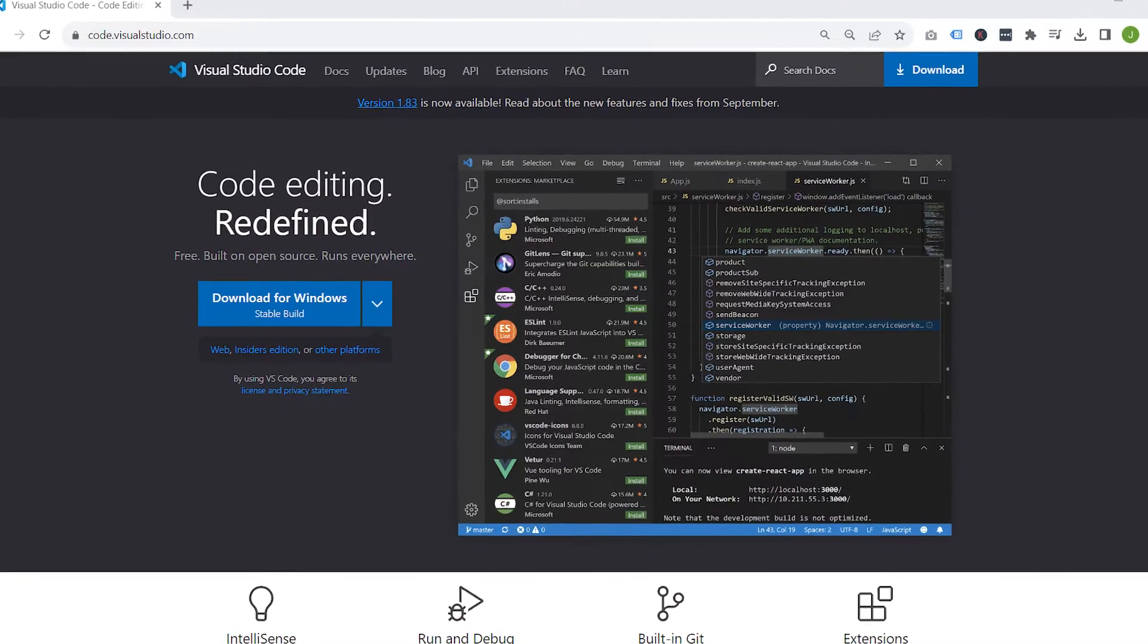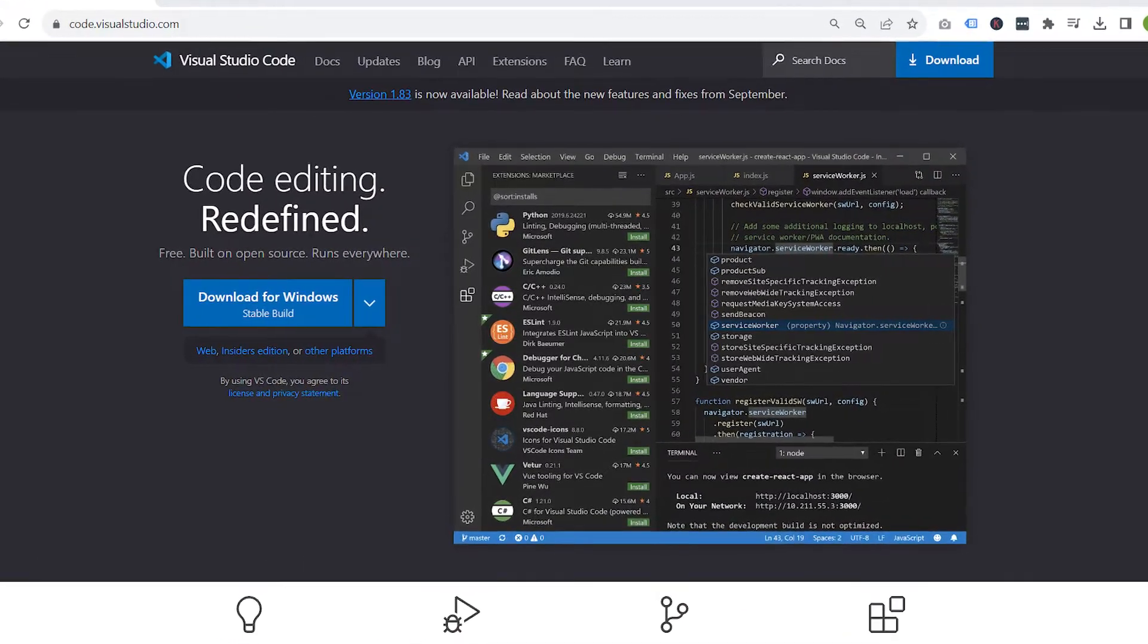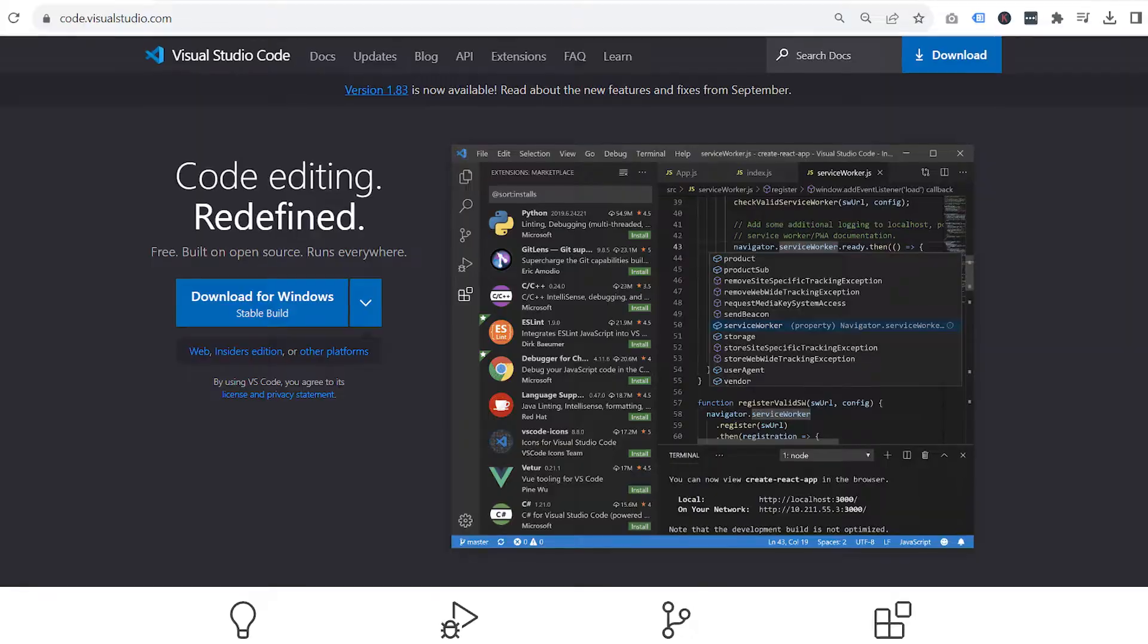So that's why more advanced developers usually prefer to use an editor of their choice, for example, Visual Studio Code, which you can install for free, and it's also pretty much industry standard. And by doing so, you also get benefits such as using extensions that help you in your workflow.